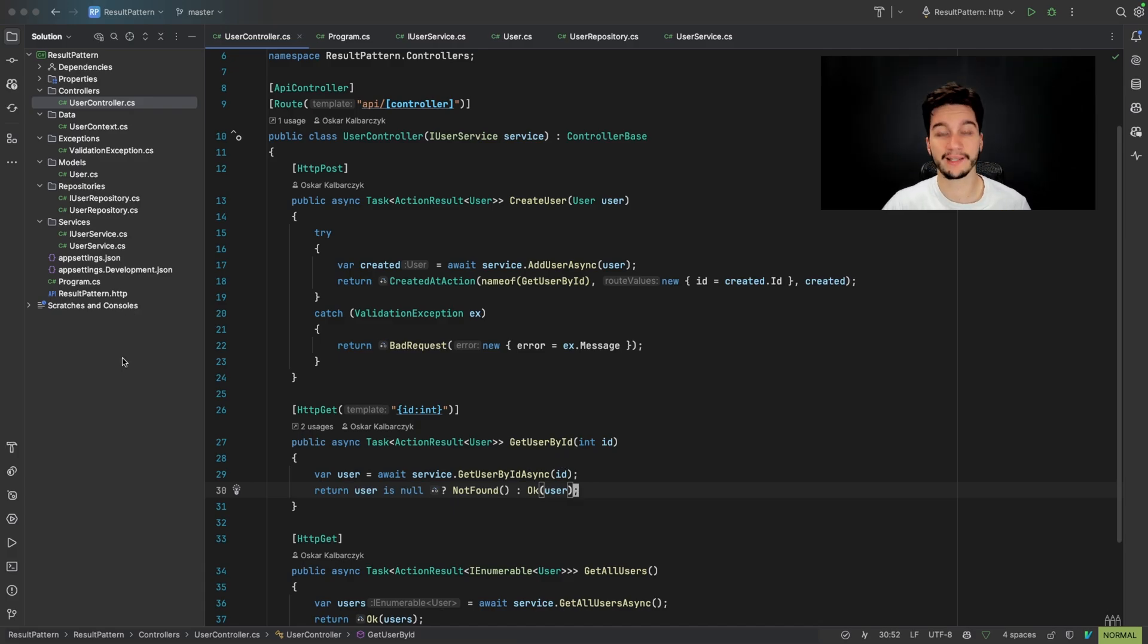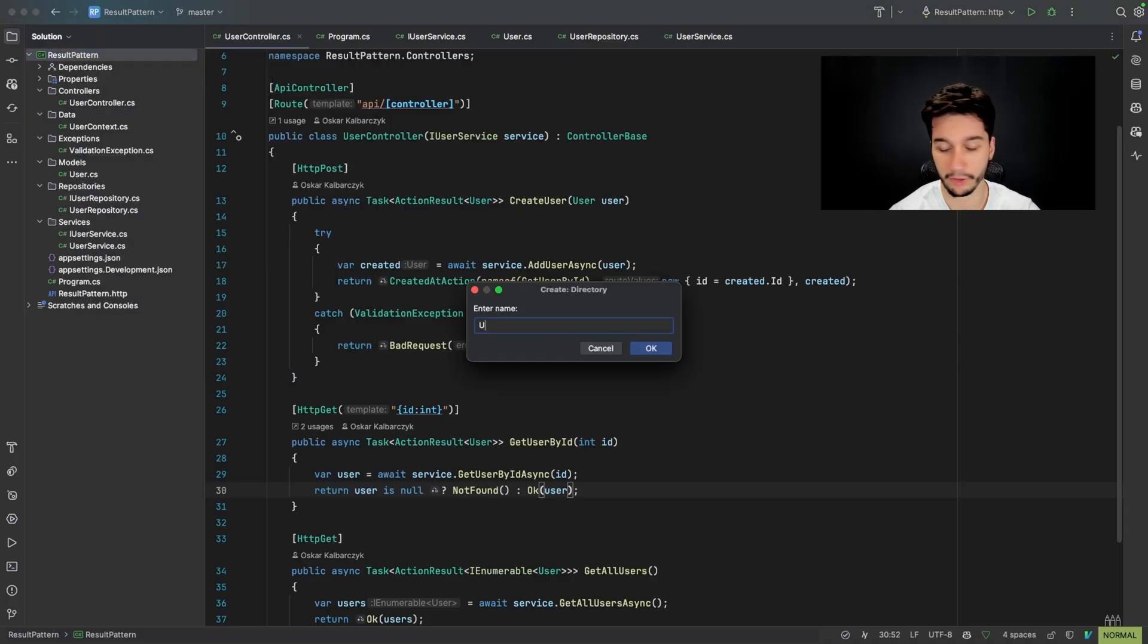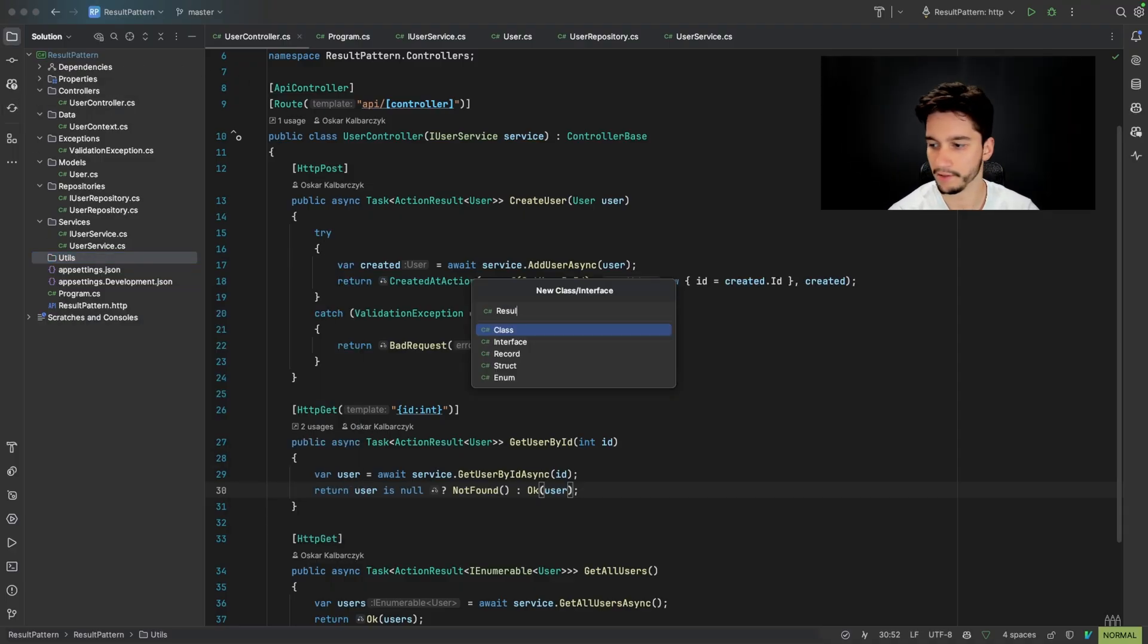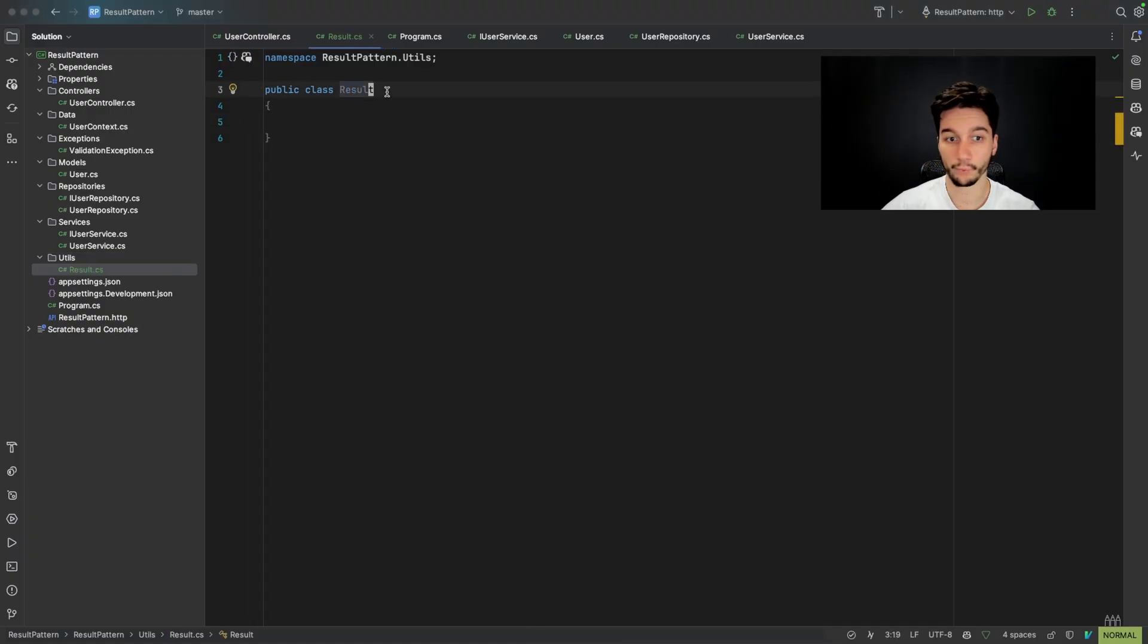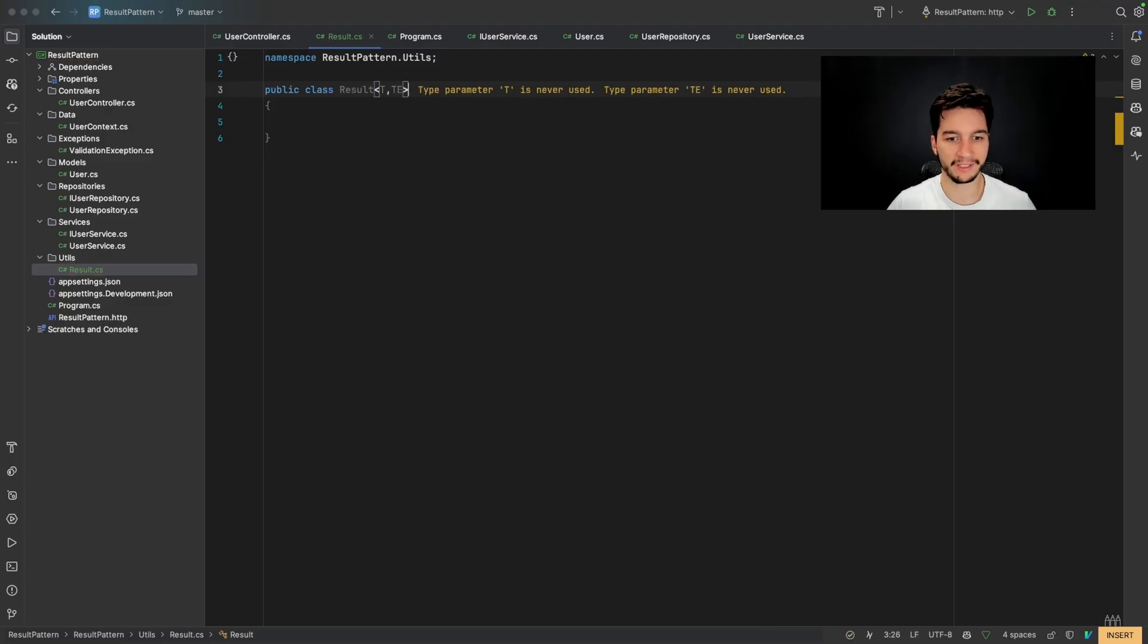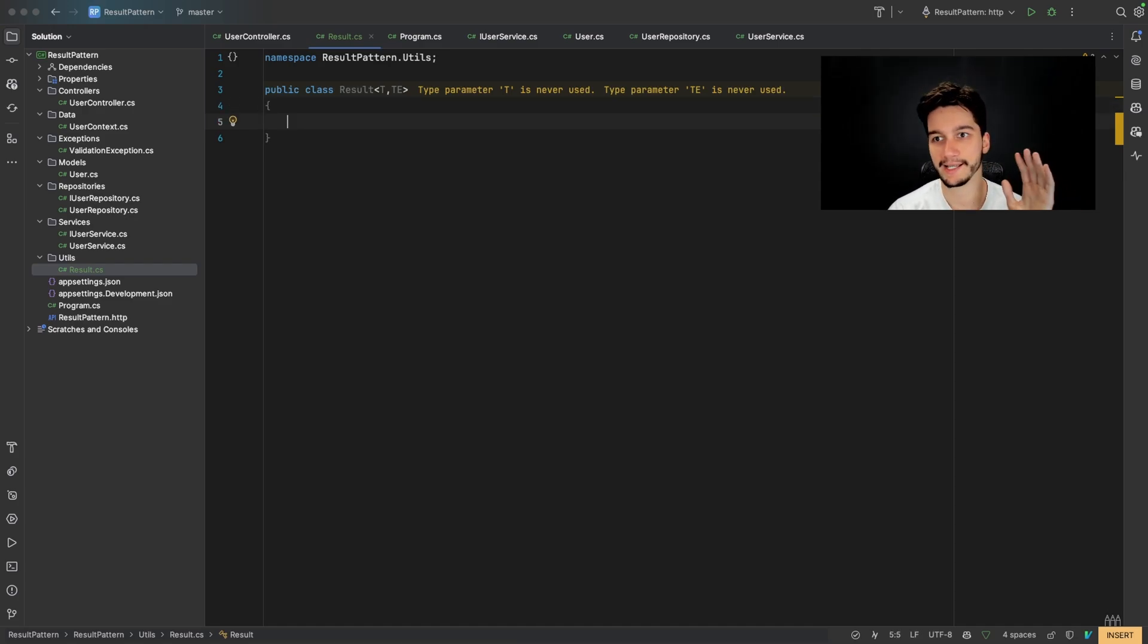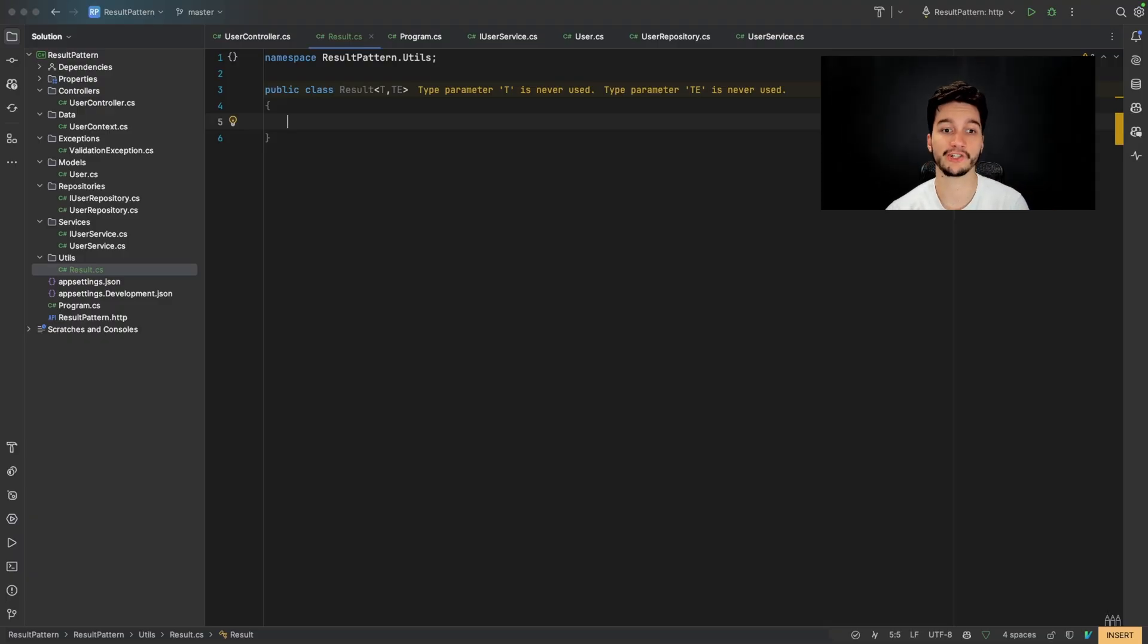So let's create a result class. First of all, we will need to create a new directory, for example, called utils, and we'll create a new class and we call it result. Okay, this class will be generic. So we'll provide a T and TE types. If you don't know how generics work, you can watch my video about the generics in Java. They work practically the same in C sharp and any other language. This class will have also three properties. There will be a success boolean. So we will check if our result is success or failure. There will be also a generic value that will store the result. And also there will be a generic error value.